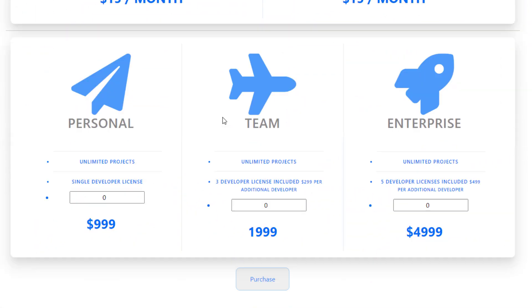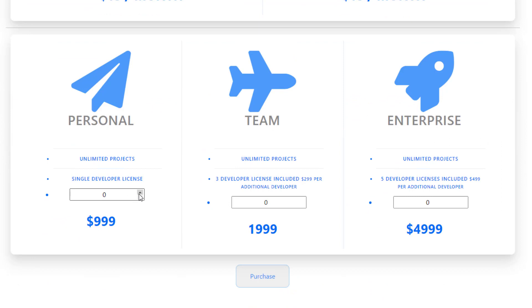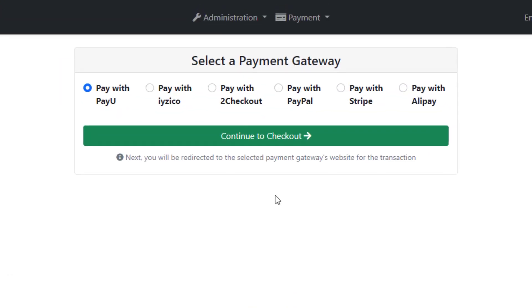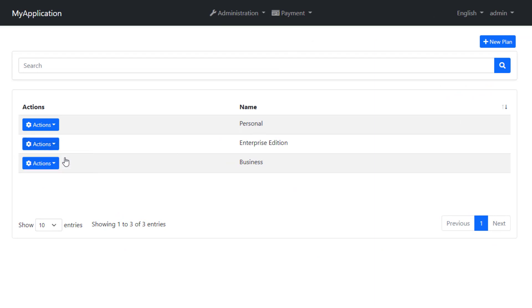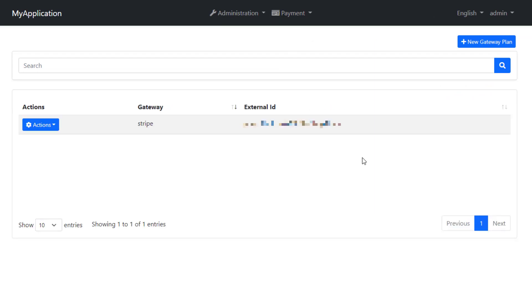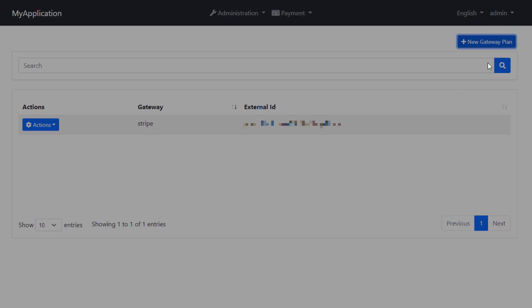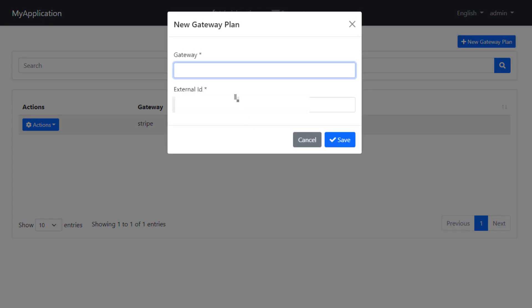It supports several payment gateways, including PayU, EasyCo, 2Checkout, PayPal, Stripe, and Alipay. And you can also add your own payment gateway implementation based on our interfaces.